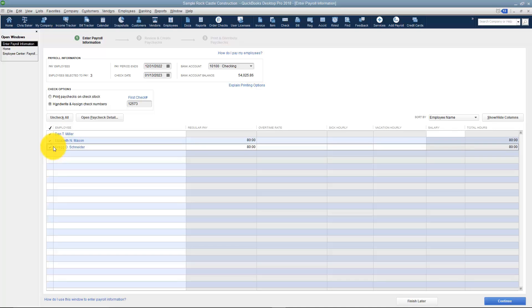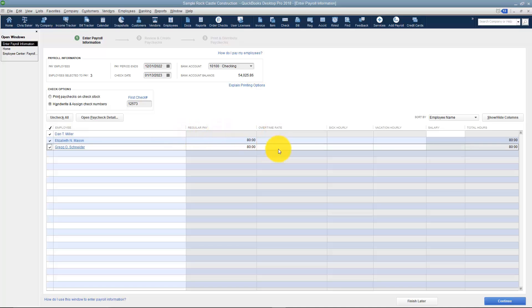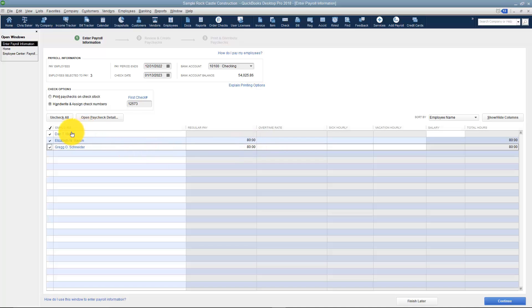This is what you're seeing here. This is each employee. You can see the last time they were paid, their regular pay, what it was, overtime, how many hours, all that information. So you can see that Elizabeth Mason for example, her regular pay is 80 hours.